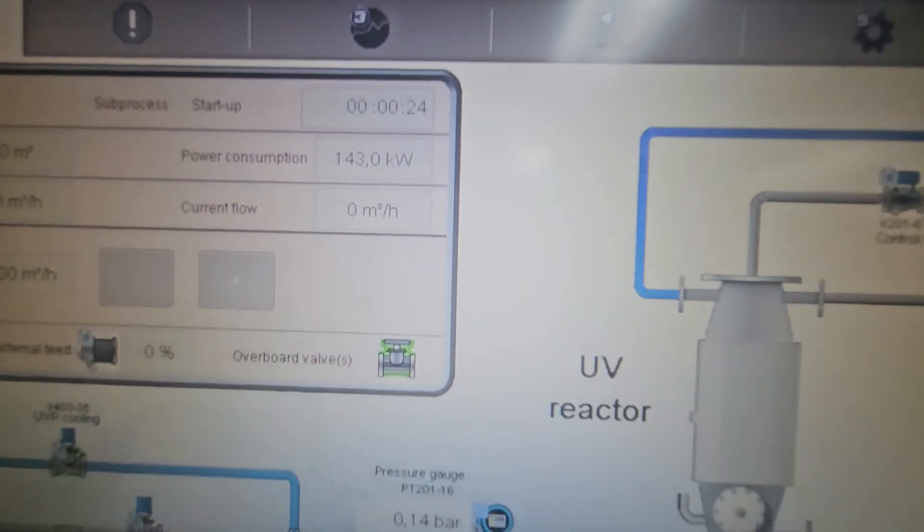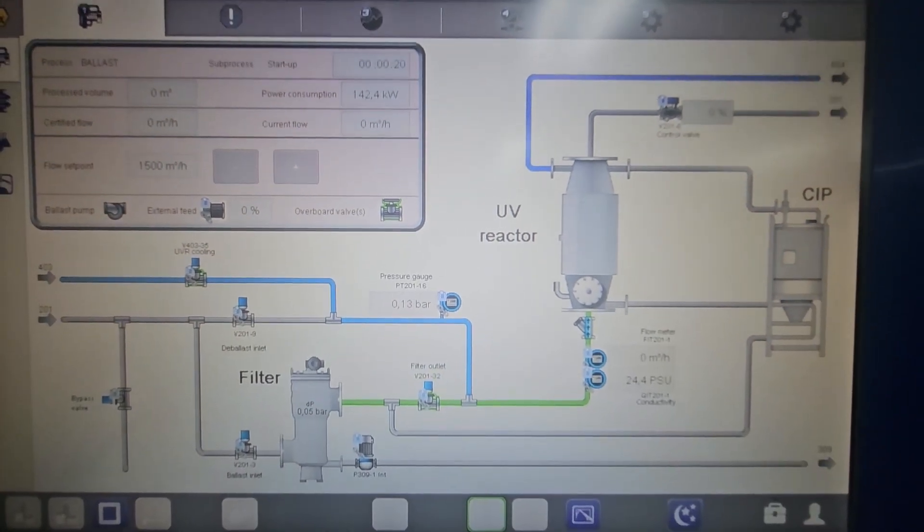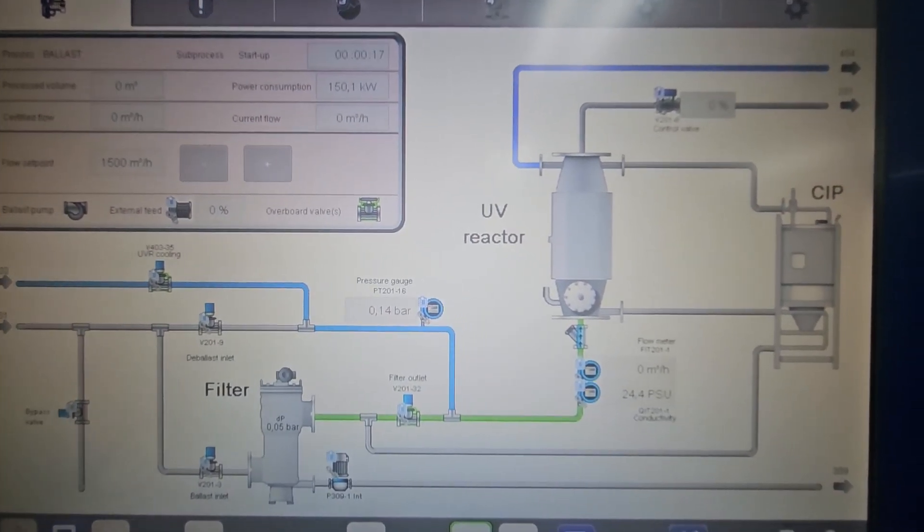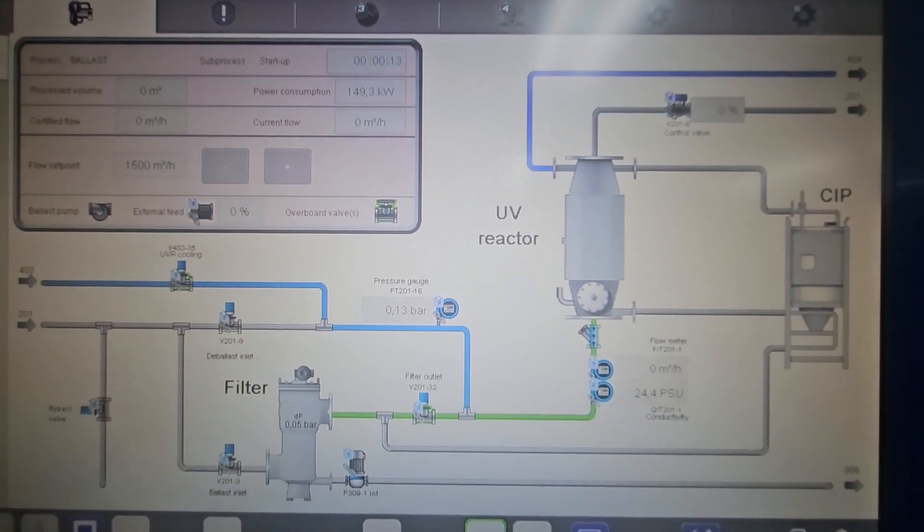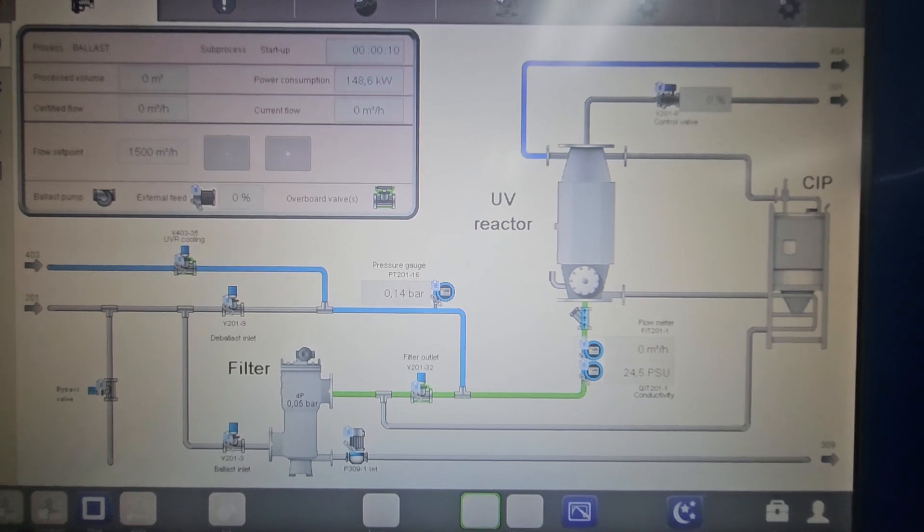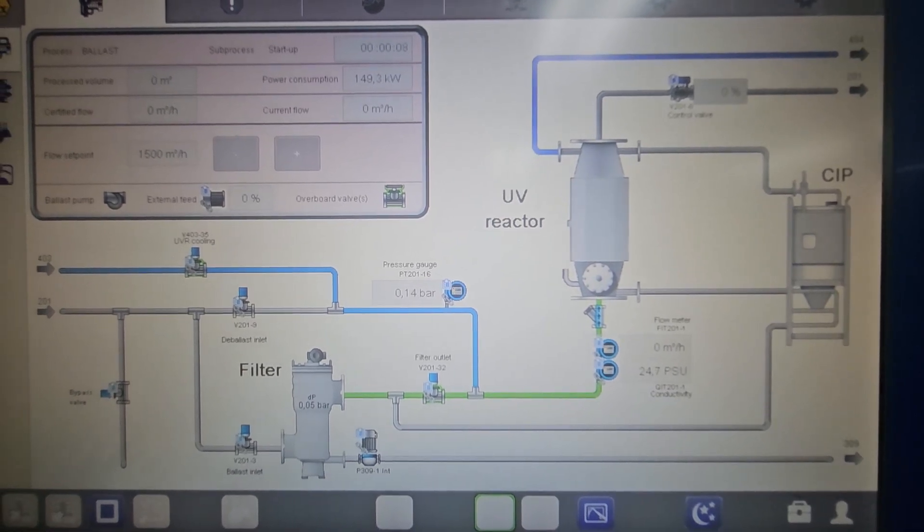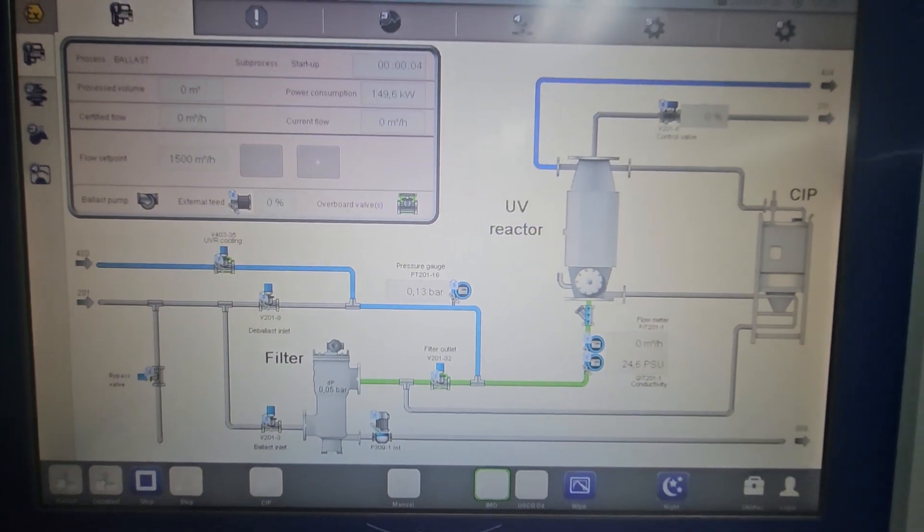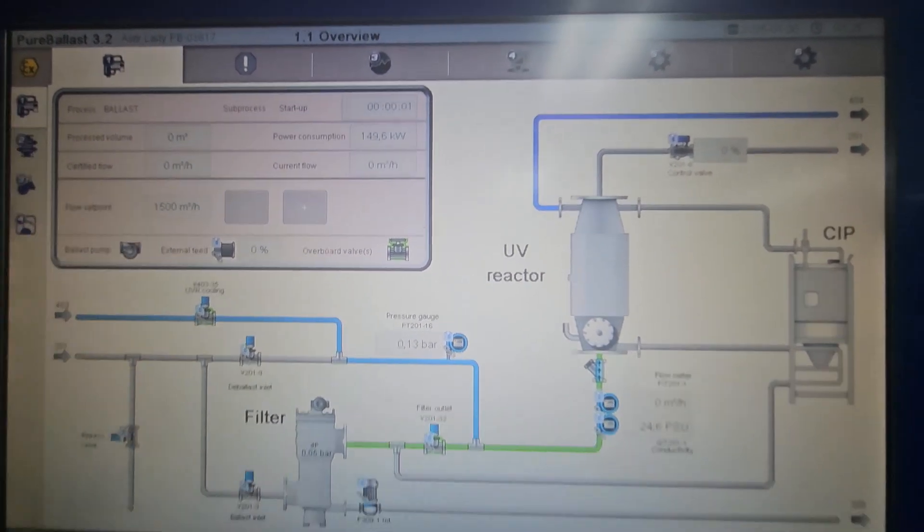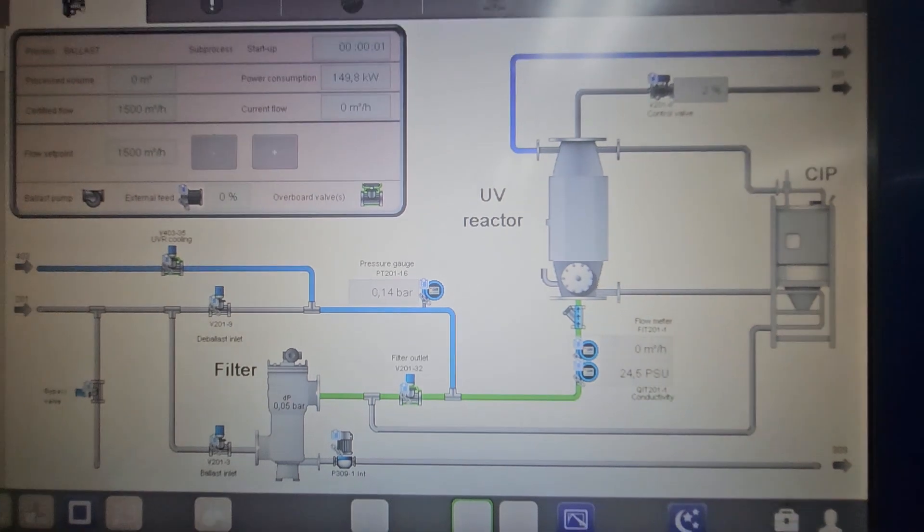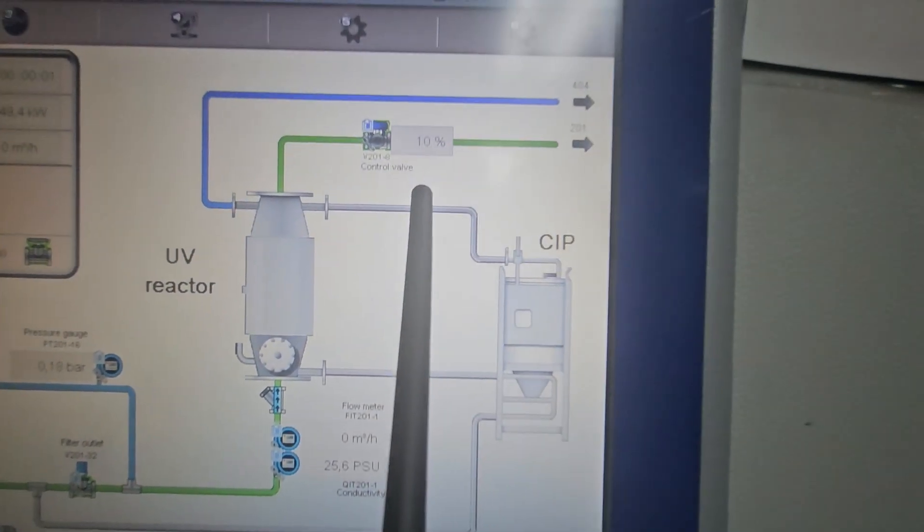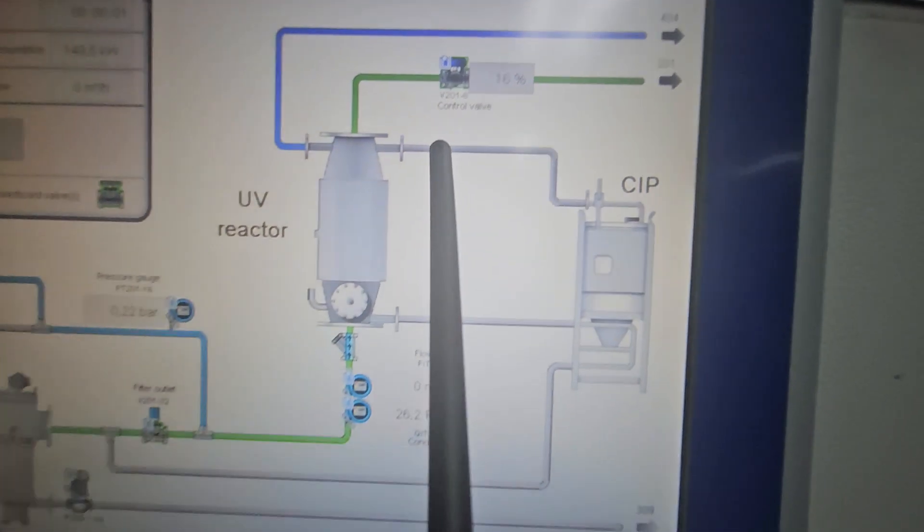24 seconds to go. One second, and then it will ask you. You can see the control valve is now opening.